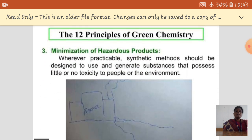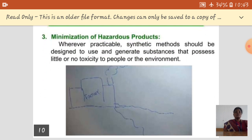The third principle is minimization of hazardous products. Whenever practical, synthetic methods should be designed to use and generate substances that possess little or no toxicity to people or the environment. That means we choose or design the chemical process to produce less or no toxic products.